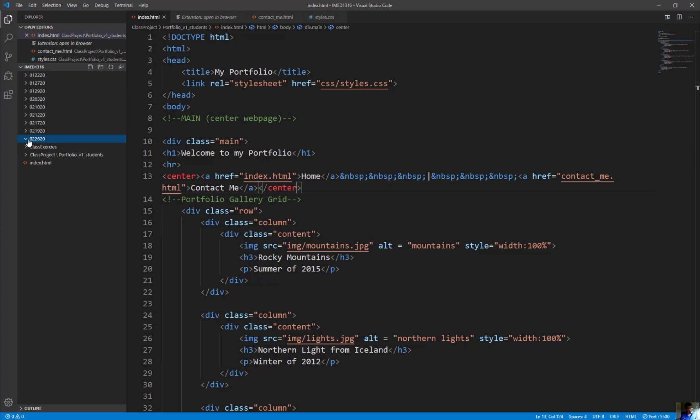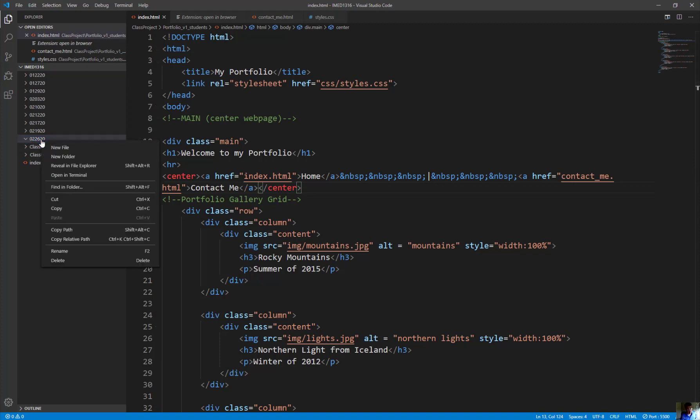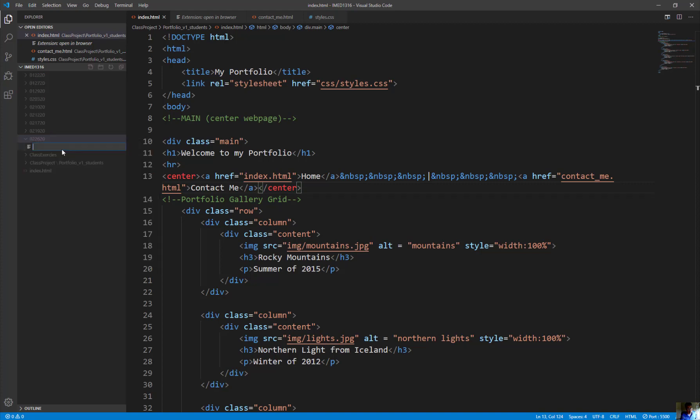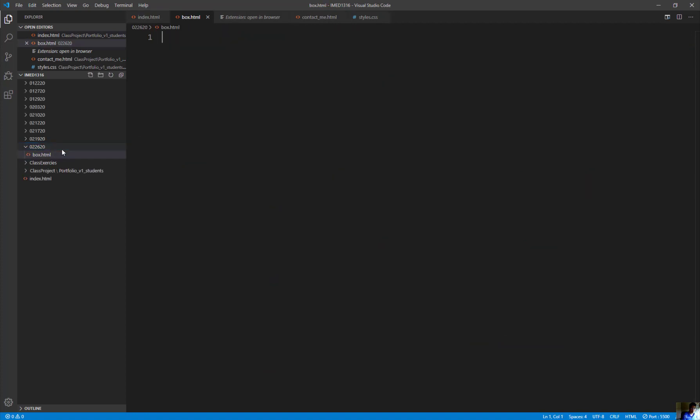Click on that folder, that subdirectory that you just did, right mouse click on it and you click on New File. Call this file box.html. Hit enter.